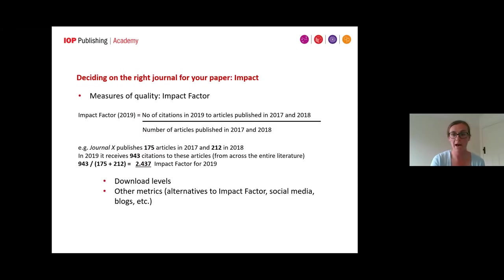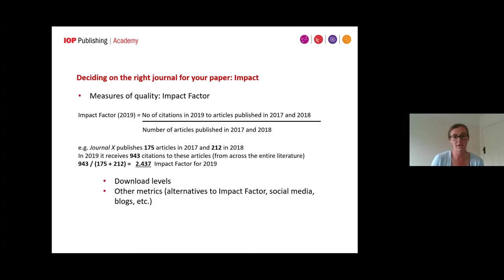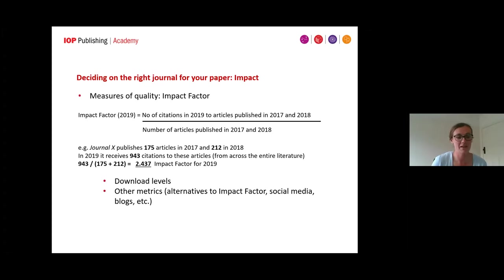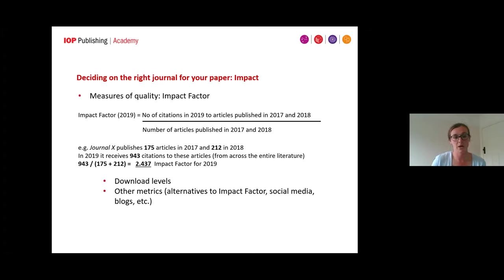Impact factor is a measure of the average number of citations that an article is likely to pick up in the first two years after it's published. It's not a perfect metric by any means, but it is universally used in the academic publishing world. For example, journal X publishes 175 articles in 2017 and 212 in 2018; in 2019 it receives 943 citations to these articles. The impact factor is calculated by taking 943 citations and dividing by the total number of articles published, giving you your impact factor.